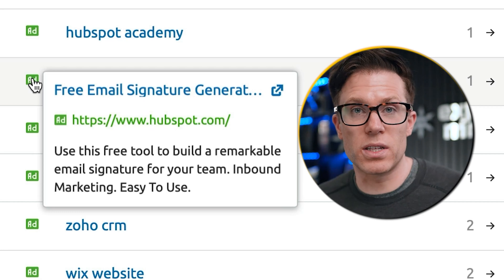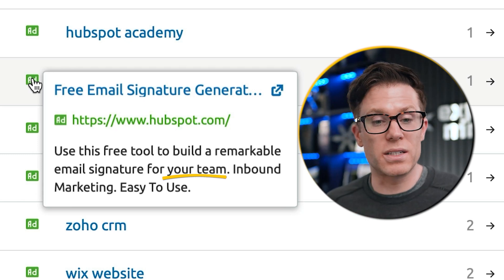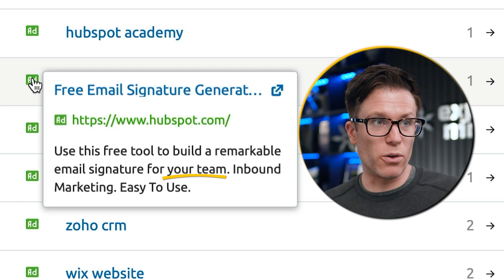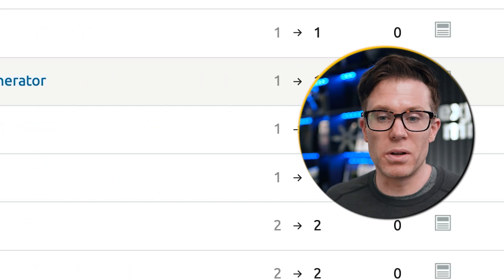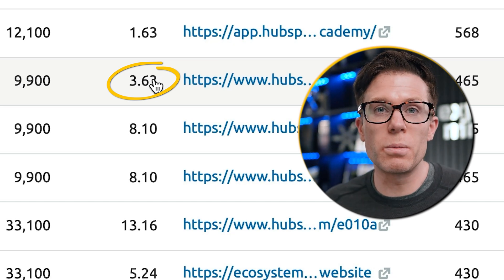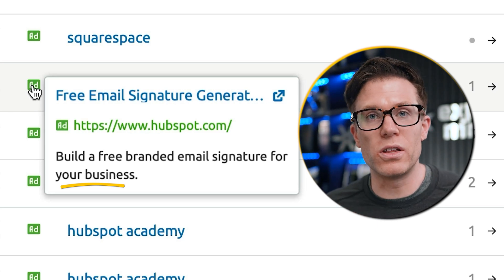'Best for teams of 10 or more' is really interesting because CRM or free CRM is potentially a broad keyword and not everyone searching is a relevant customer for HubSpot. They're casting quite a wide net with these keywords but then disqualifying people who aren't a good fit. We see something similar for the email signature generator — the ad says 'use this free tool to build a remarkable email signature for your team', and 'for your team' is important because it disqualifies personal users. HubSpot doesn't want to spend almost four dollars to get someone on their website who will never buy HubSpot. Similarly, 'build a free branded email signature for your business' — 'for your business' disqualifies people who want this for personal reasons.